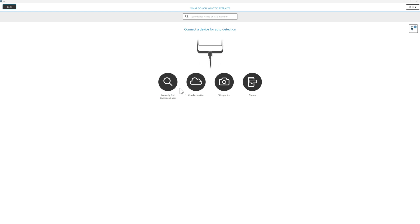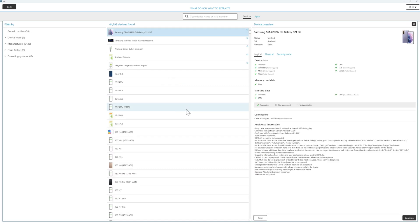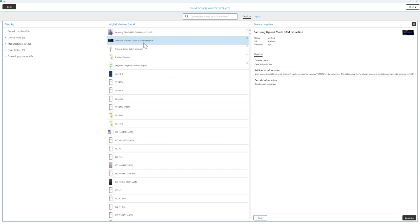So with XRY, when we connect a device, we can ignore the auto detection. What we're going to want to do here is to go to manually find devices and apps. And here you're going to see for Samsungs, and this is consent devices, we can actually extract RAM.